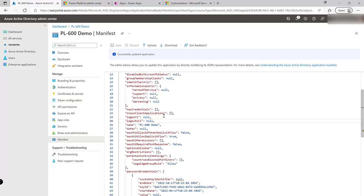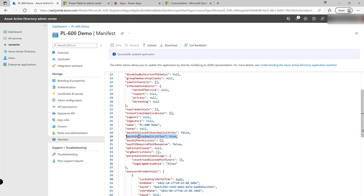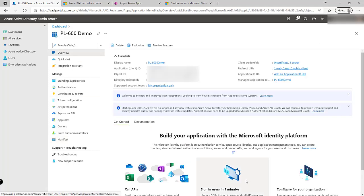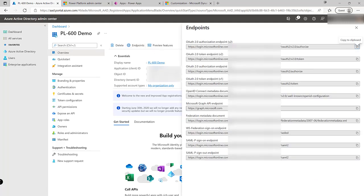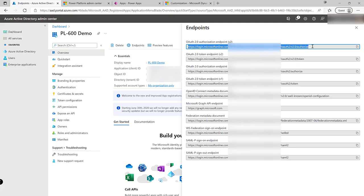So the main thing that we need to do is make sure that on the manifest we've updated the option down here OAuth2 allow implicit flow and set this to true like so. What we'll also need to make sure that we do as well is navigate onto the overview tab, click onto endpoints and we want to grab the first URL that we can see here OAuth 2.0 authorization endpoint version 2.